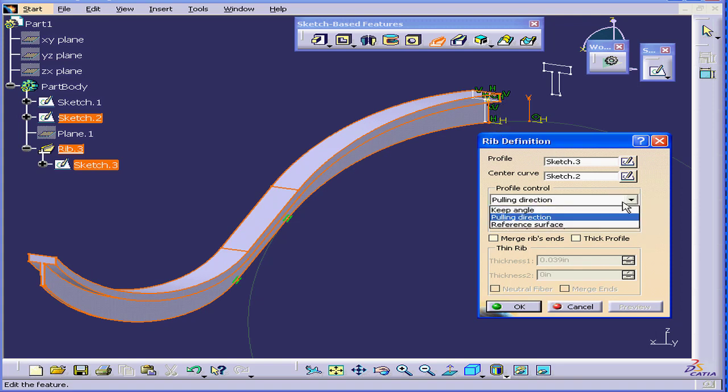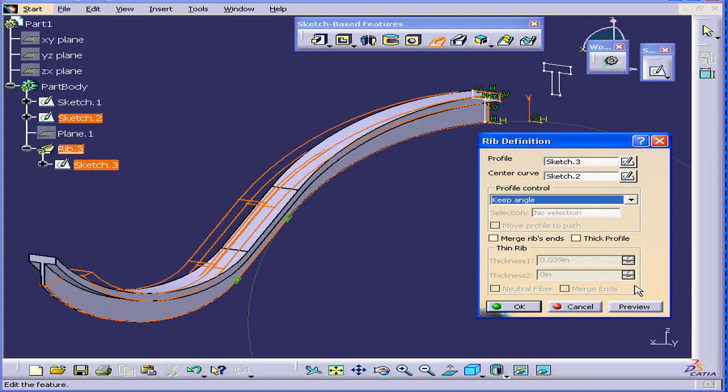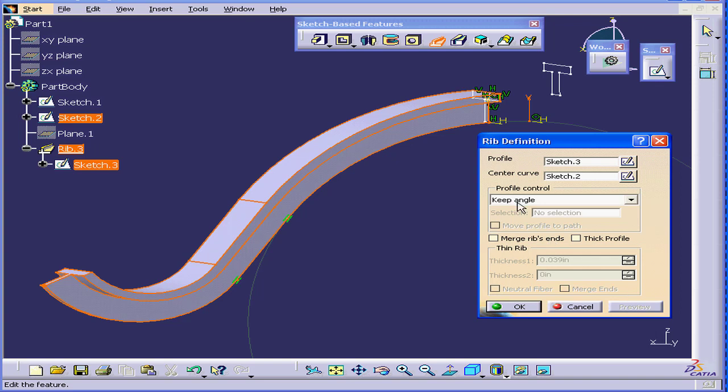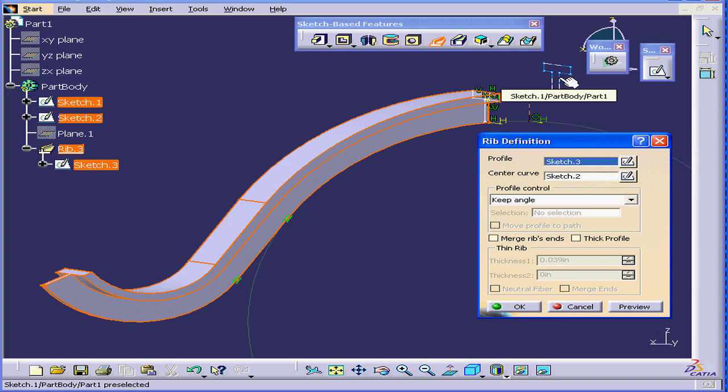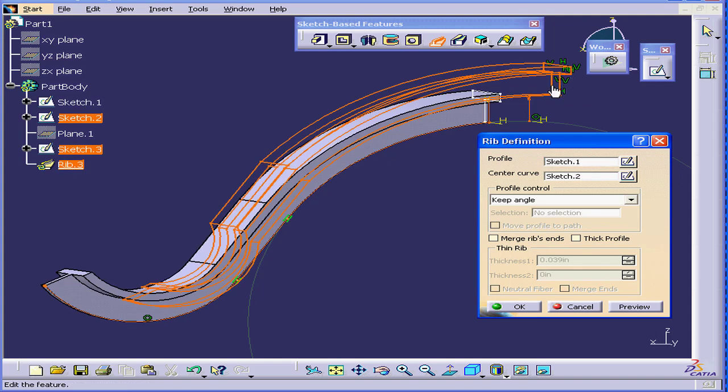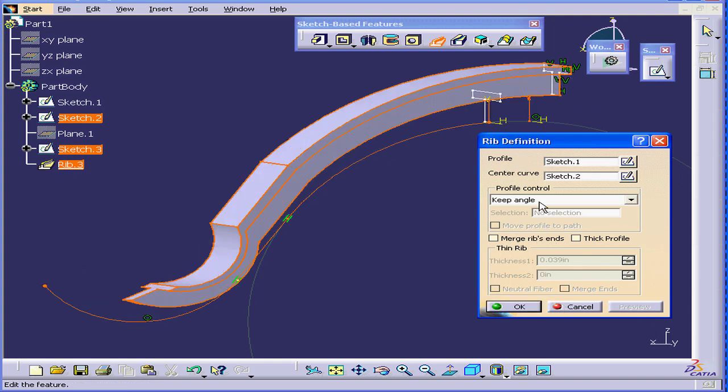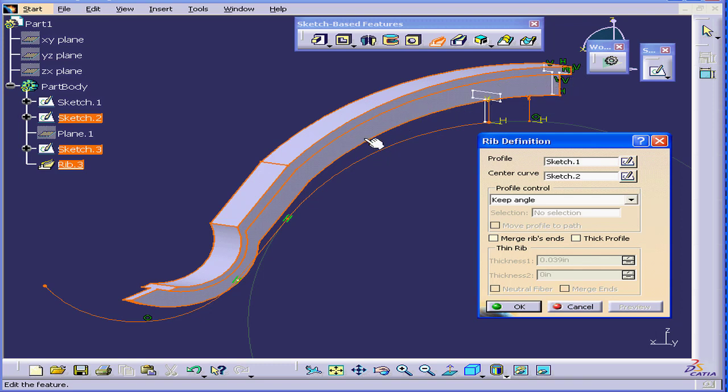Let me return to Keep Angle and preview. Now I'll select a different profile. Now you can see that even if I use a similar profile and the same profile control, that is, Keep Angle, we have dramatically different results.